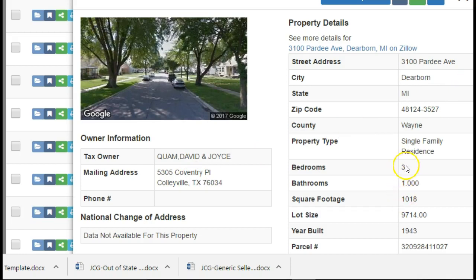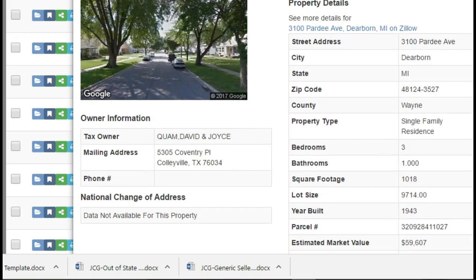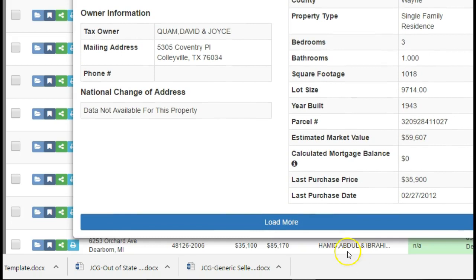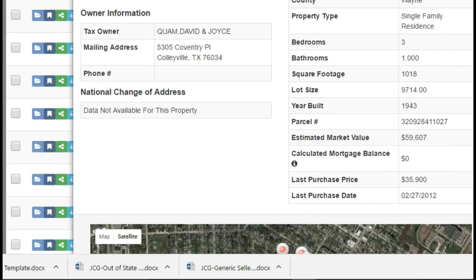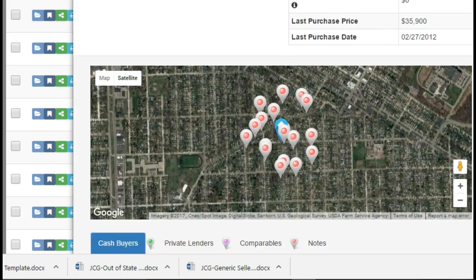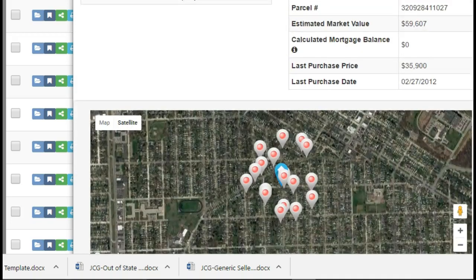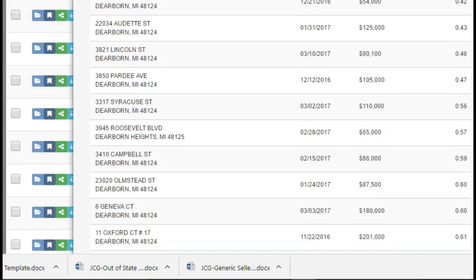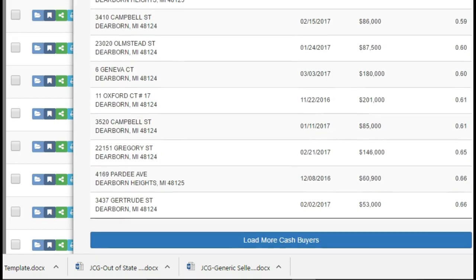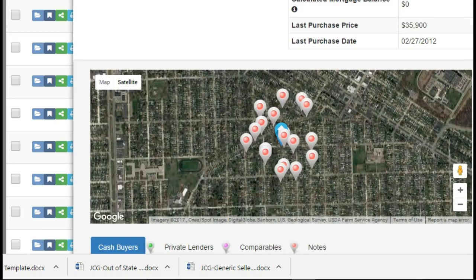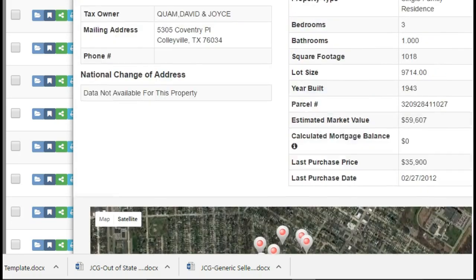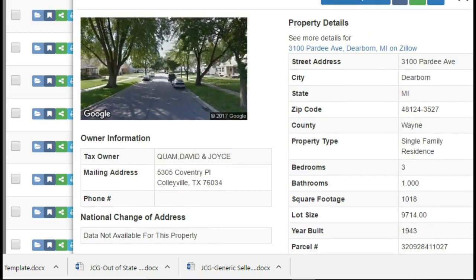The property is three beds, one bath, 1,018 square feet. But what I really want you to see is if I continue to scroll down and hit 'load more' — watch what happens. It shows me where the properties are, and watch this — you have cash buyers near the area right here. It shows you what they paid for their property, so we can send letters to them.